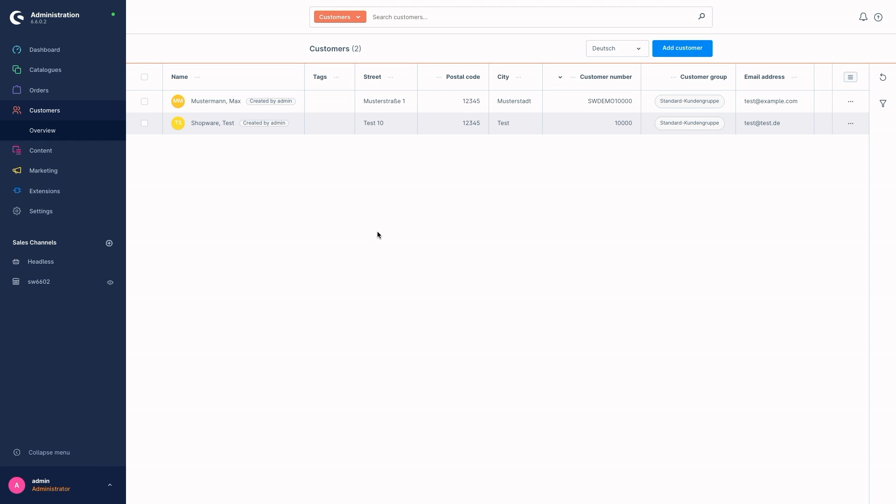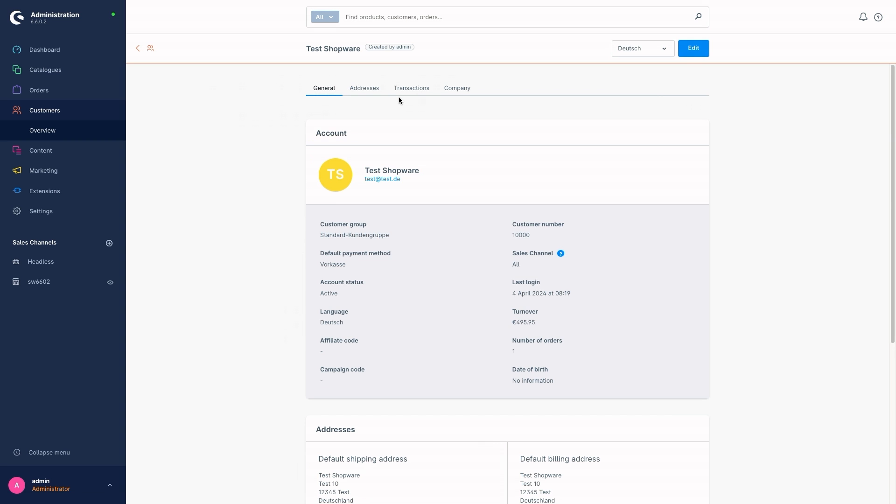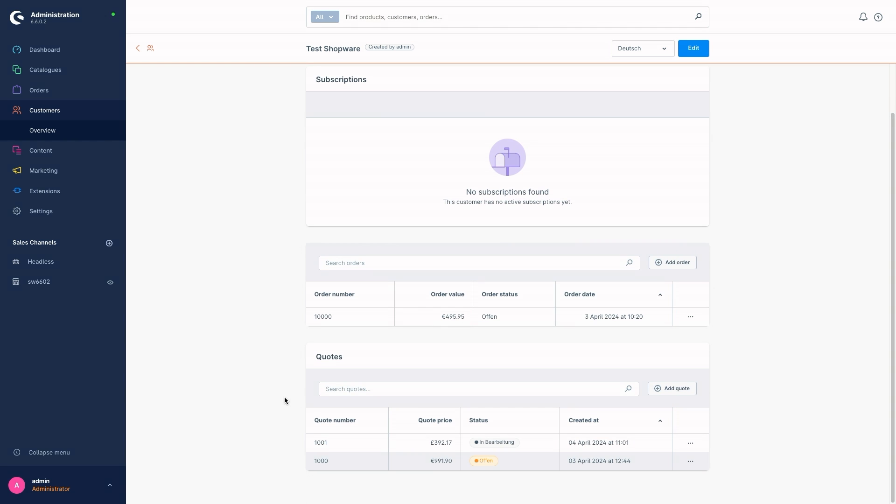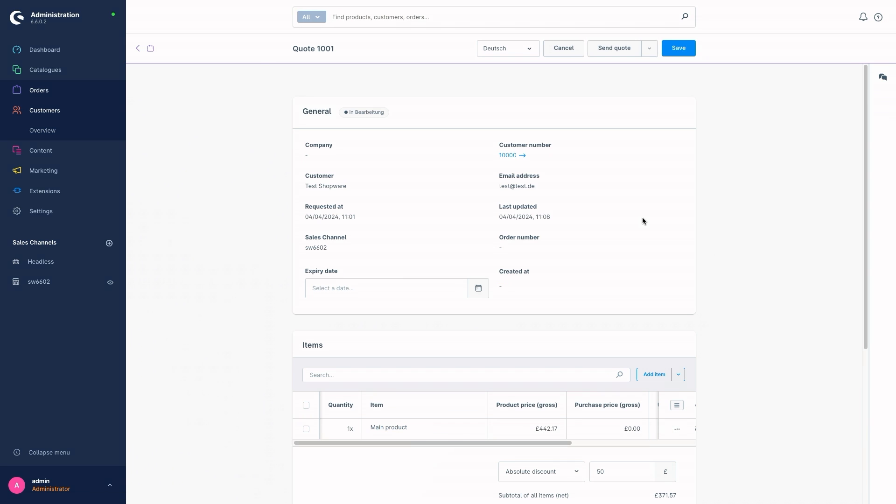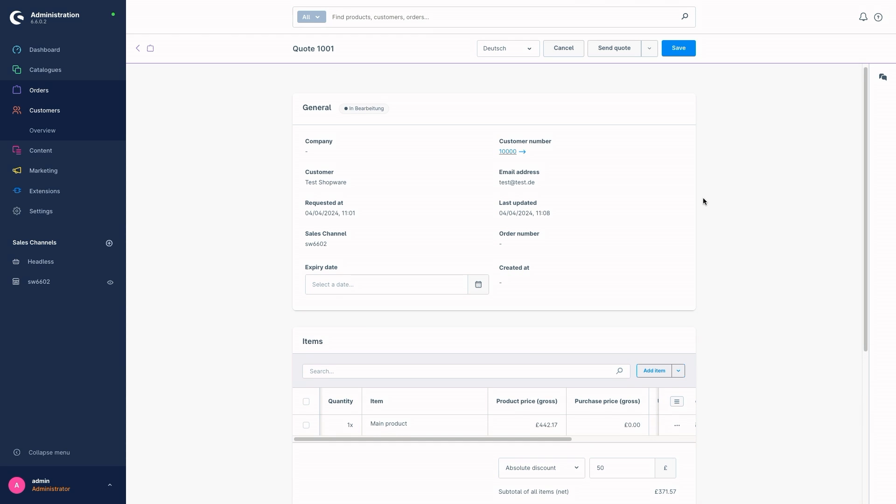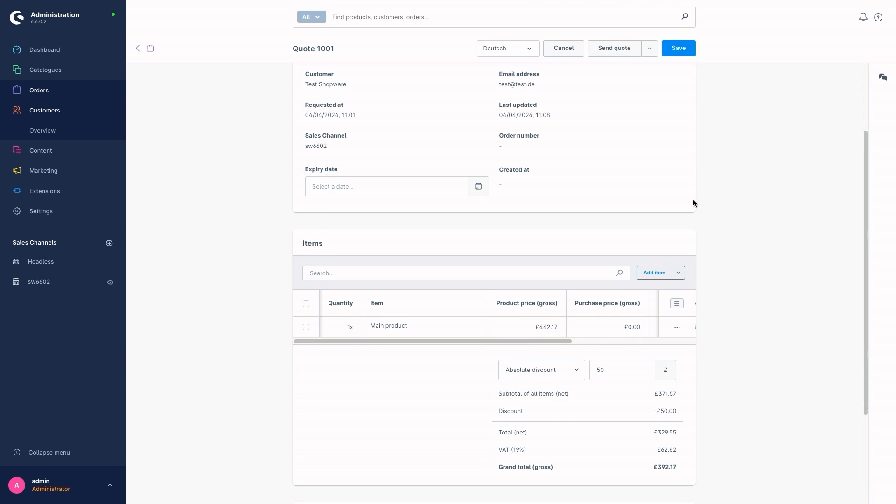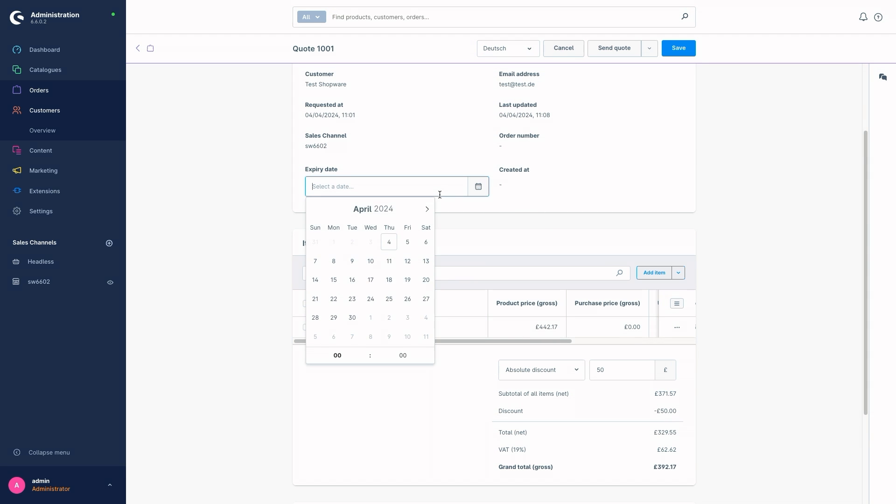To show you how you can edit these quotes, I have just switched to the administration again. For the request or to edit the request, just open the respective customer, go to the tab transactions and scroll right down. So here you have the quotes section. To open a quote, just click on the context menu and then you get to the general request from the customer. It's possible to set an expiry date. Just click on the calendar here to use the quick function.